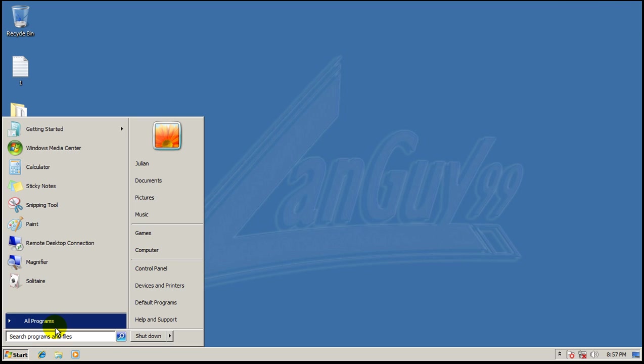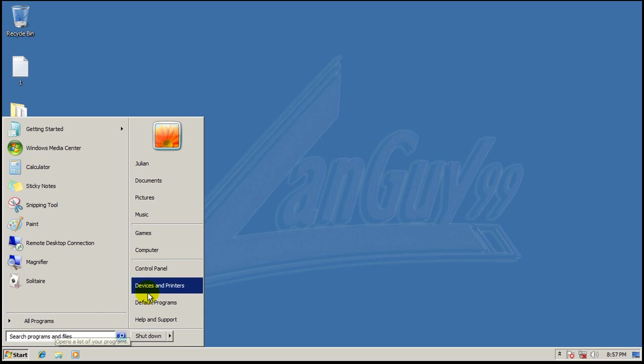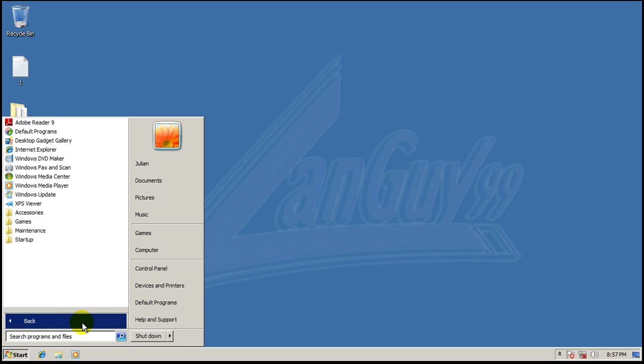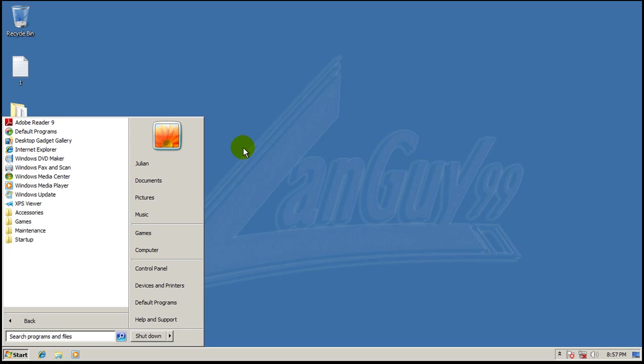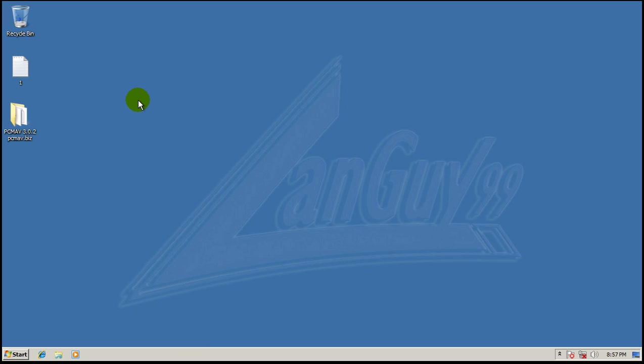In this virtual machine, I've also done something that I haven't done before. I have Adobe Reader, Java, and Flash in case I hit any exploits or anything.